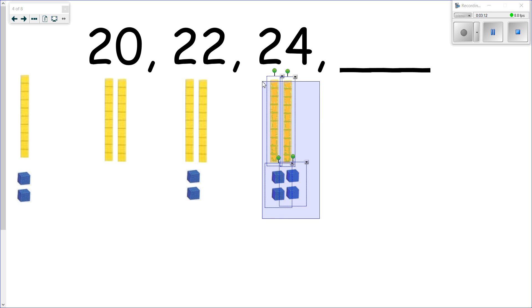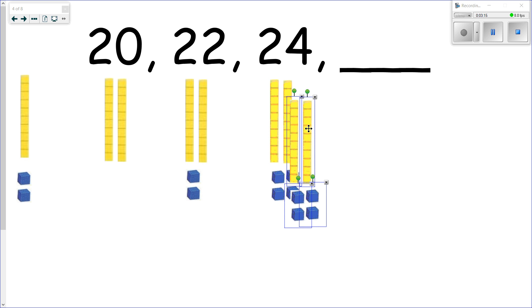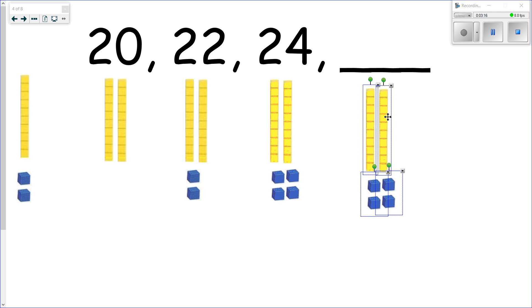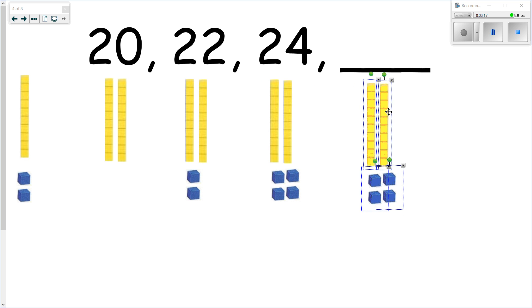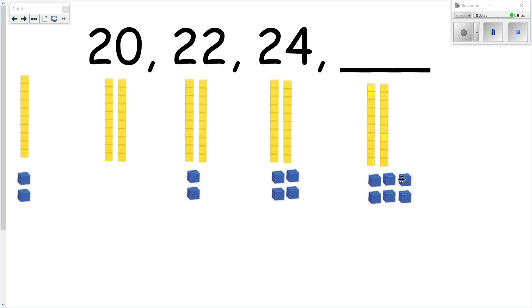So to figure out what comes next, we just need to follow the pattern again. We are increasing each time by two, so I'm going to bring over two more to join this here. And let's count and see what we've got. We've got 10, 20, 21, 22, 23, 24, 25, 26.